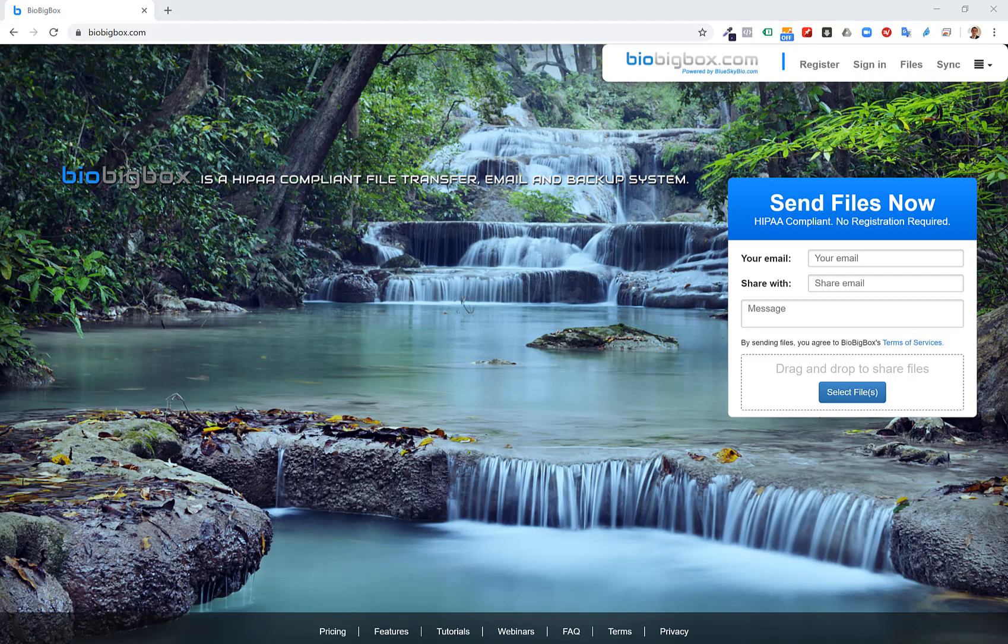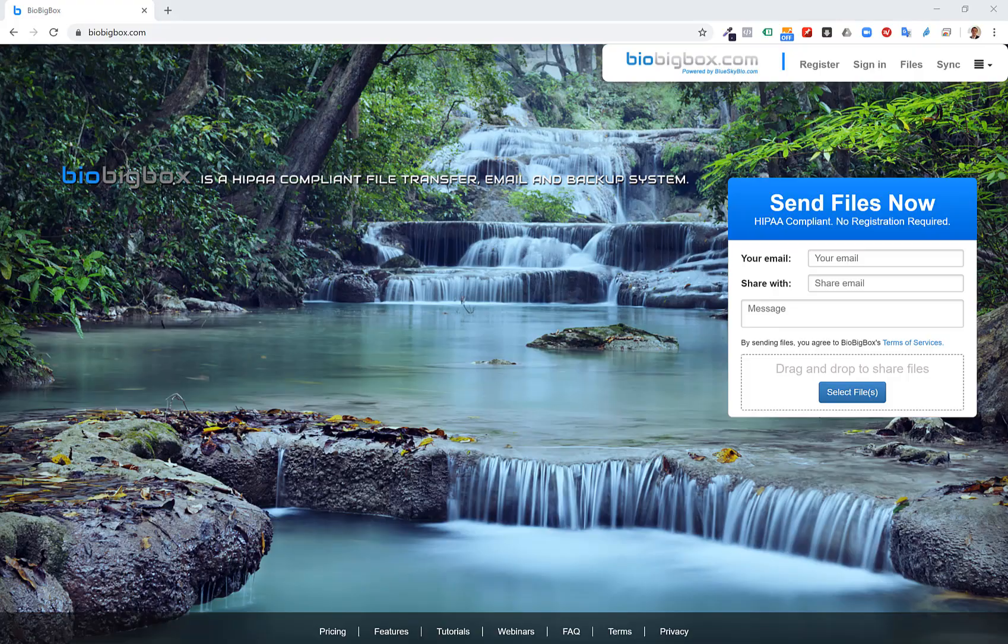So check out the website BioBigBox.com. It's a HIPAA compliant file transfer email and backup system. Most of the functionality can be used at no cost and if you do upgrade to a paid account, you get additional capabilities and features. You can mention that you heard me talk about it in this video and you are requesting a 50% discount on a premium account for three months time and we will send you a coupon code for that. Just go ahead and email us at plan at blue sky bio dot com and we could send you the coupon code for the 50% discount but again most of the features and functionality can be used at no cost.